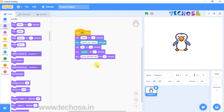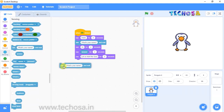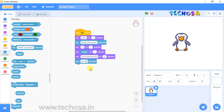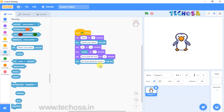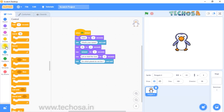The next block must be selected from Sensing — choose the 'Ask and wait' block. Delete 'What's your name' and type a question. My question is: 'On which planet do we live?' Now go to Controls and choose the 'If-then-else' block, select it and drag and drop it just below here.